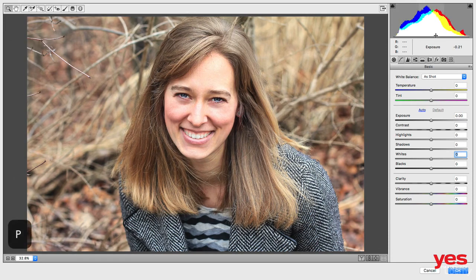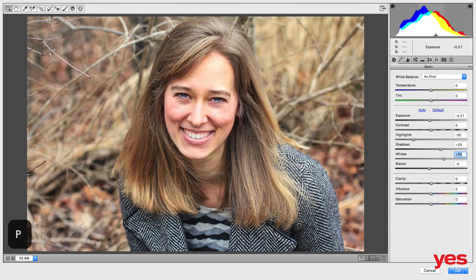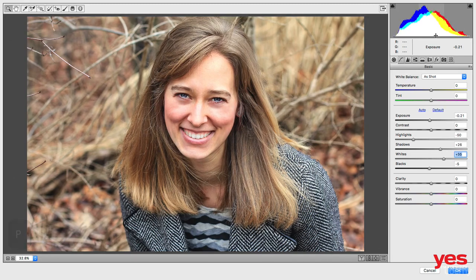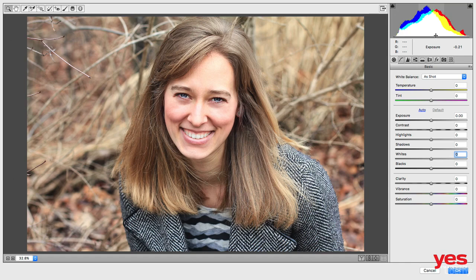Pressing P you can see before and after, and you can see already we have a little bit more detail on her face. Before it was a little bit too bright.